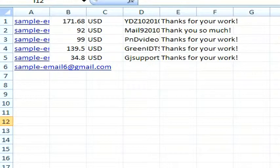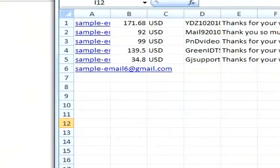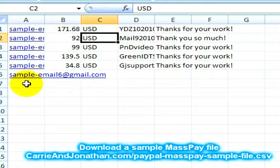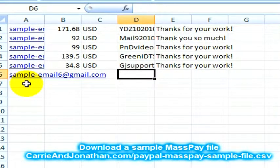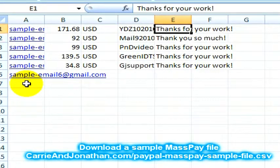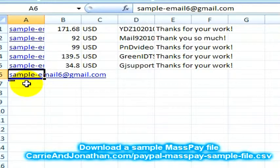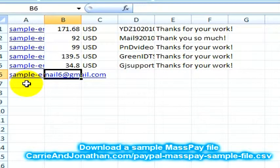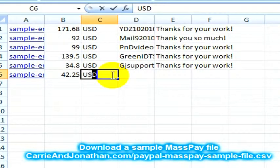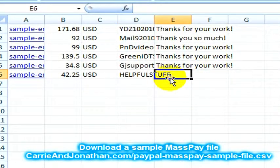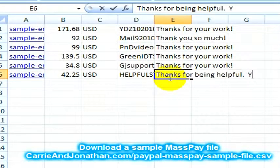I had forgotten I said I would show you what this file looks like. So this is a sample PayPal mass pay file. Basically, all it is, is email address, the dollar amount, or whatever amount it is, whatever currency you're working in, and then whatever the three-digit code is for the currency you're working in, and then you can also include a note of what it's for, and then you can include an individual note to the individual person who receives that payment. So for example, here's sampleemail6 at gmail.com, this was for $42.25, that was in US dollars, this was for helpful stuff, and the note is: thanks for being helpful, you're great.